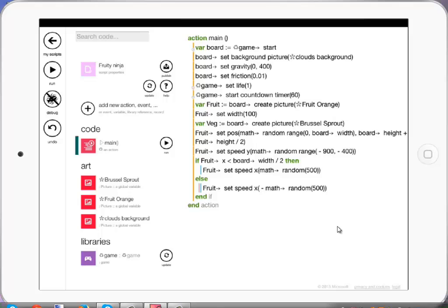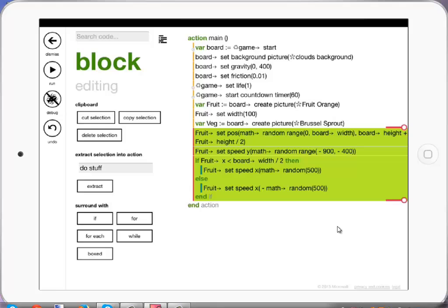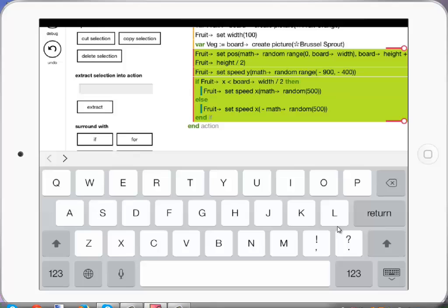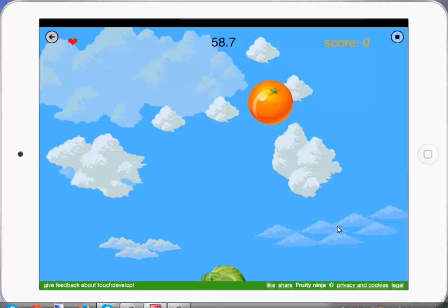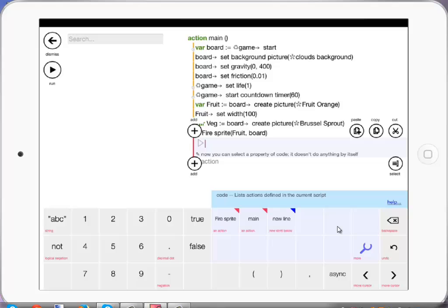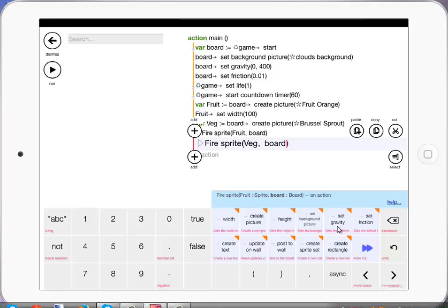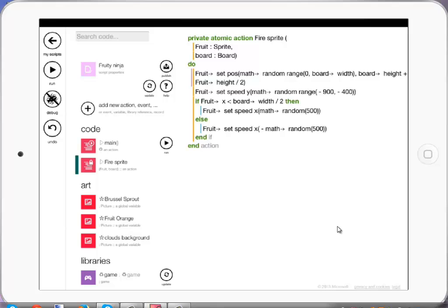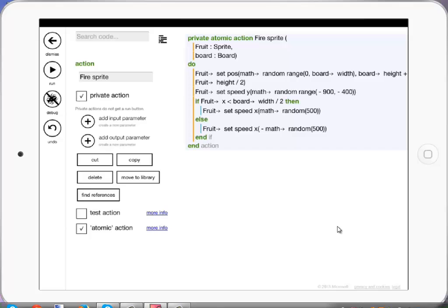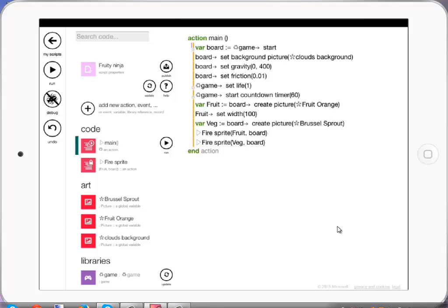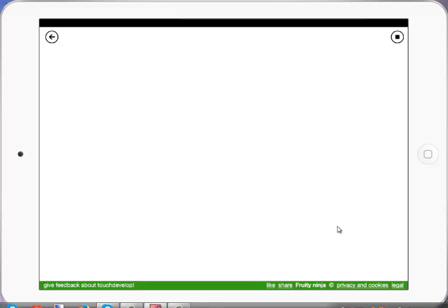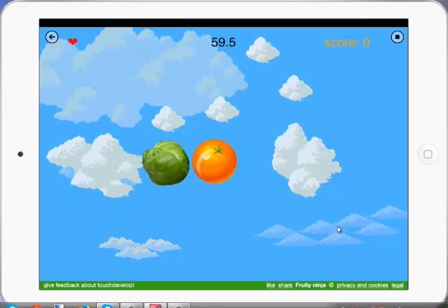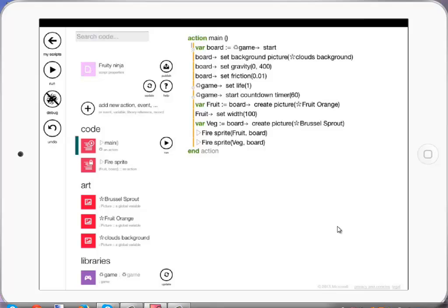Now this is a really cool thing. We can highlight all this code and extract it to a function — or as Touch Develop calls it, an action. I'm going to call it fire sprite. If I run that again it works exactly as before, but the cool thing is I can hold fire sprite and it's guessed I wanted veg — I can choose any sprite I want and use this to fire it. Input parameters are automatically created for sprite and board at the top, keeping variables all local inside the main action. Running that, we've got them both firing from the bottom.